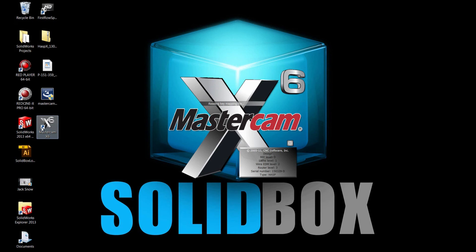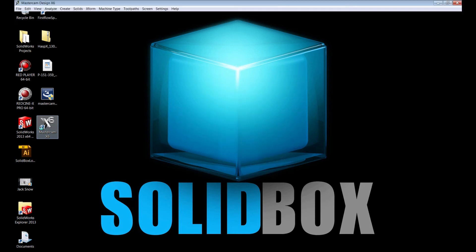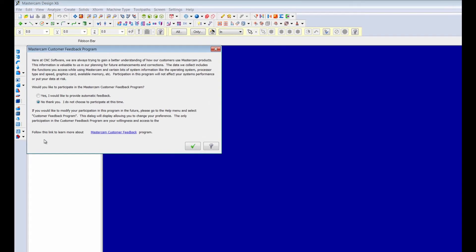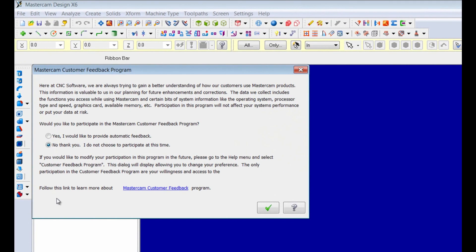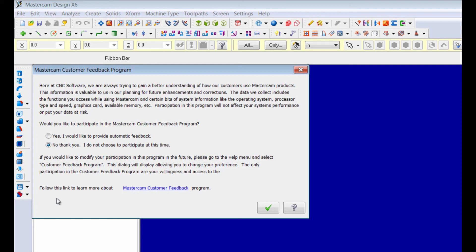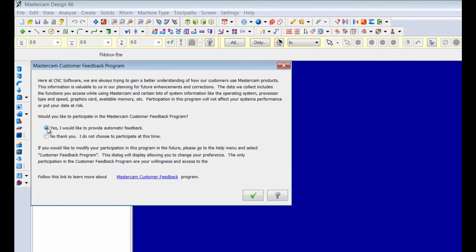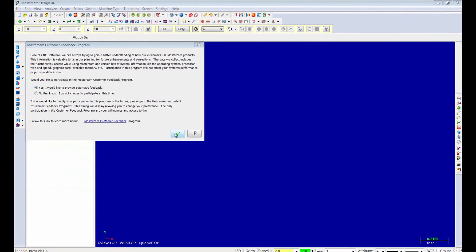We can click on the icon on the desktop and it will load. The first thing that you see is the Mastercam customer feedback program. It's always a good idea to participate in these feedback programs, whether it be Mastercam or Solidworks. It's just an easy way for the programmers to document and fix bugs that happen. Go ahead and click yes, and then you're ready to roll.